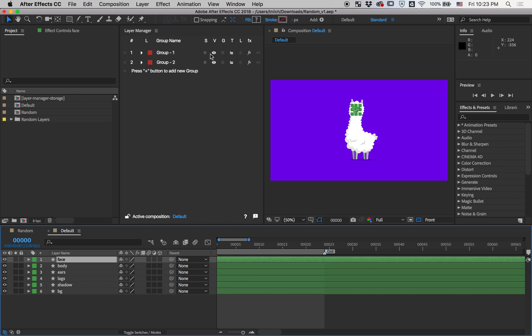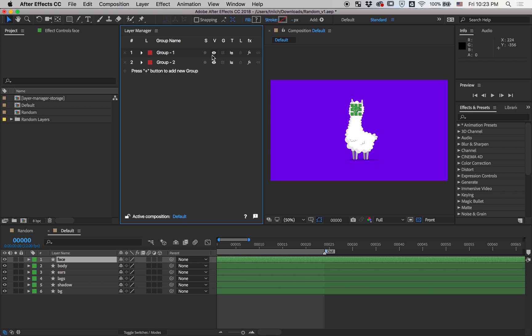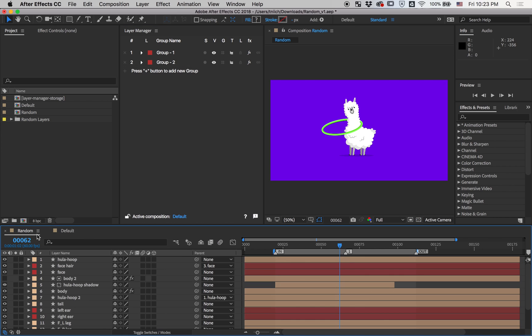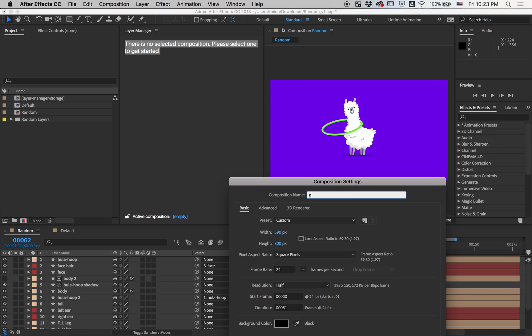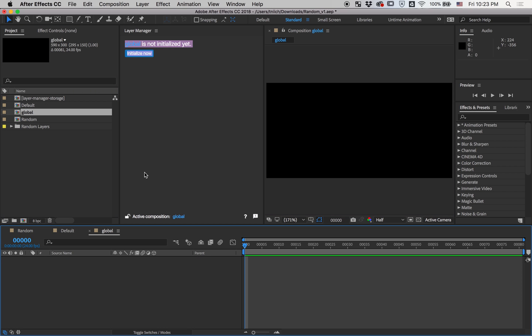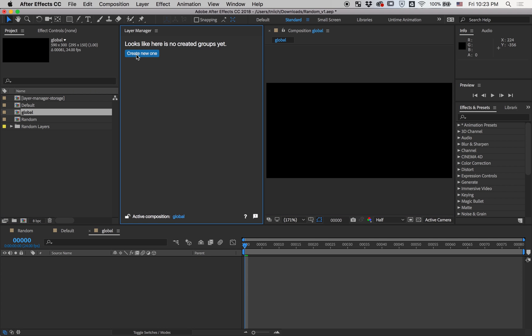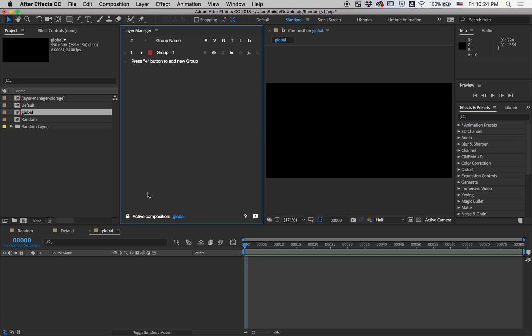But if you want to use only one composition, a handy tip is to create a new composition. Name it global or something like that, enter it, and press this toggle button. It will reverse any change of UI of Layer Manager.